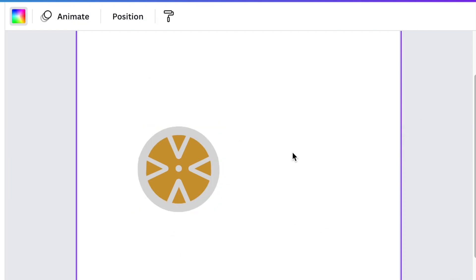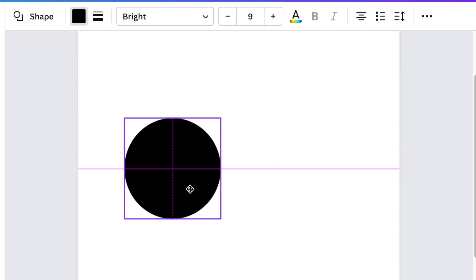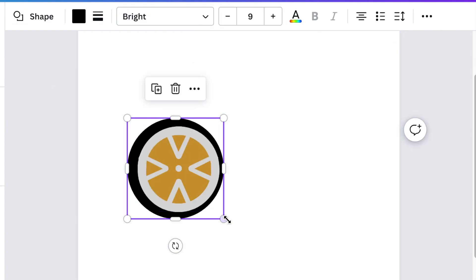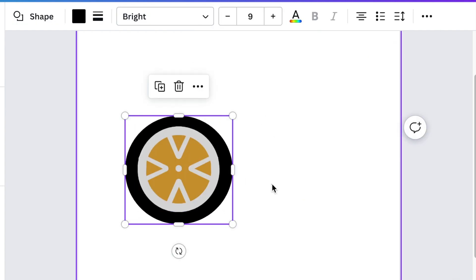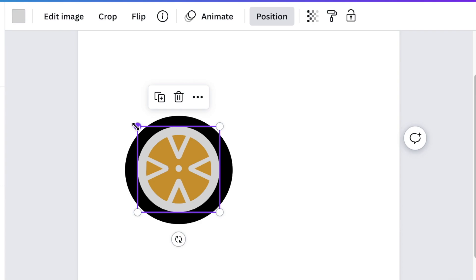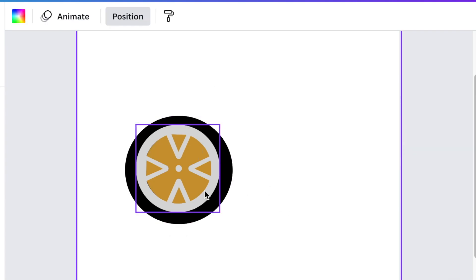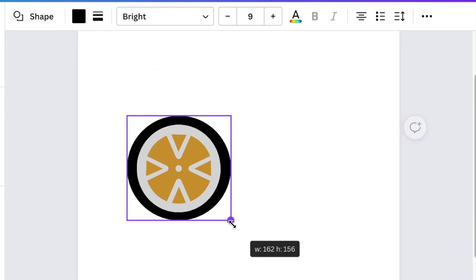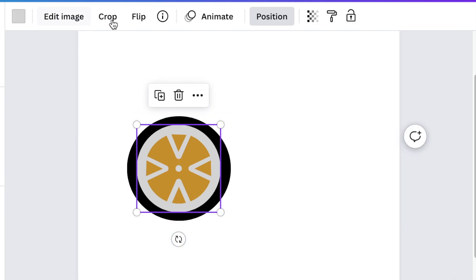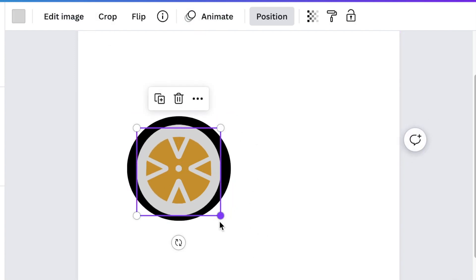Next we're going to press C for circle and add another circle. Change the color and make it black for tire and then send to backward or position it backward so that it looks like a tire. Adjust it and align it exactly the way that a tire would look like.